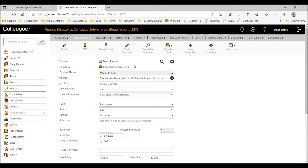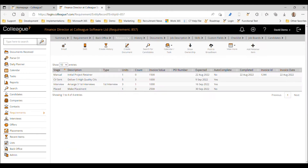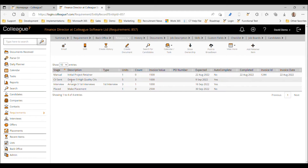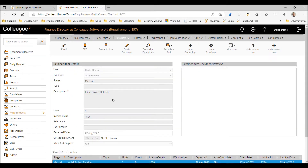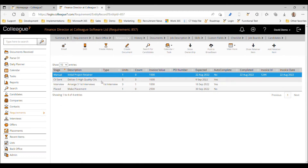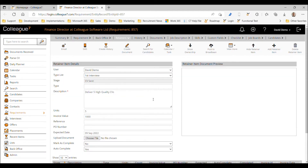In this video we're going to be working through the retainers functionality available in Colleague 7. This is functionality designed for the executive search market — it allows you to raise invoiceable milestones based on achieving particular goals agreed with a client during the recruitment process. We're going to go through the admin side of activating retainers and the process of using retainers on a requirement through to raising an invoice.